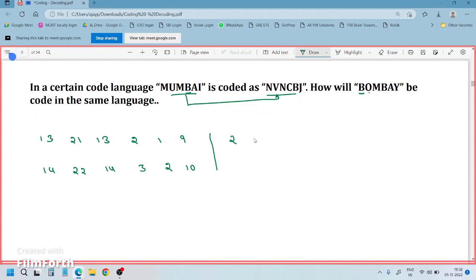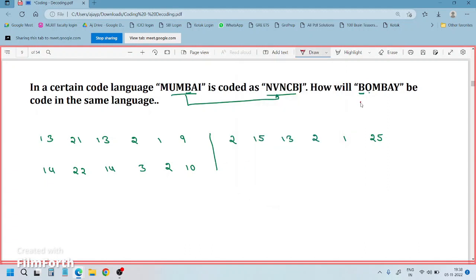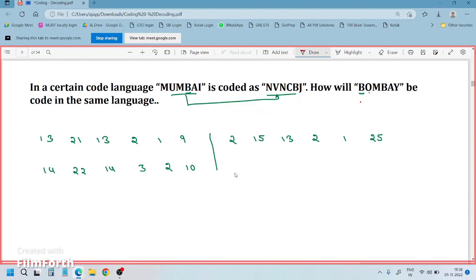For BOMBAY: B is 2, O is 15, M is 13, B is 2, A is 1, Y is 25. The question is simple, but I am discussing in detail so you understand. Now, 13 becomes 14 — that is plus 1. 21 becomes 22 — plus 1. 13 becomes 14 — plus 1. So everywhere it is plus 1.